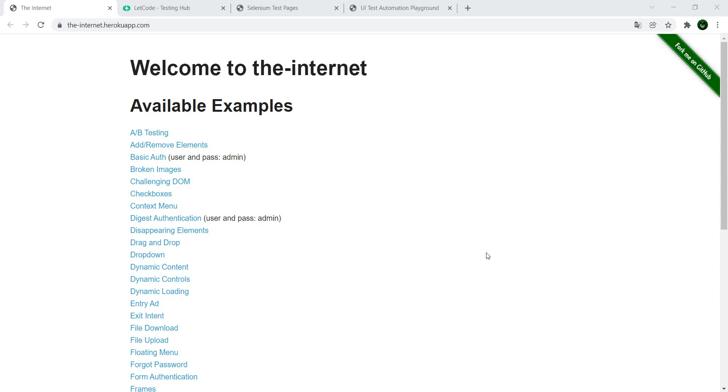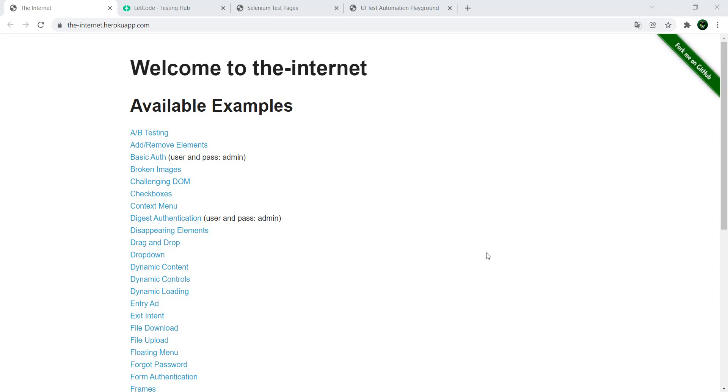Hello and Happy New Year! This is the first video on the channel in 2022. When you want to do test automation or when you want to learn test automation, one of the difficult challenges is finding a web page where you can practice what you're reading, what you're learning. And in this video, I'm going to show you four web pages which you can use when learning about the different ways to automate different elements on a page.